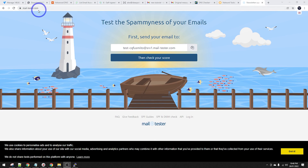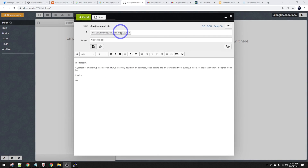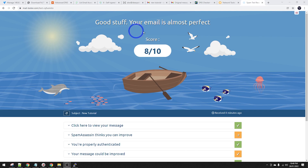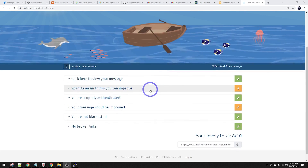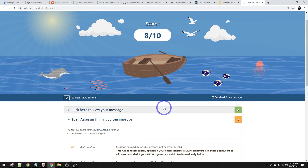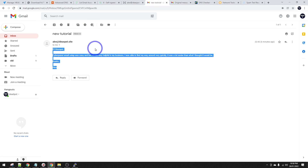Another really good test to run is on mailtester.com. Send an email to the address they generate there, wait a minute or so, then check your score. This is pretty good - it says your email is almost perfect at 8 out of 10. The two-point deduction is because ideaspot.site uses a newer top-level domain. If you're using a .com or .net, you get 10 out of 10. But as we saw, it's working just fine in Gmail anyway.